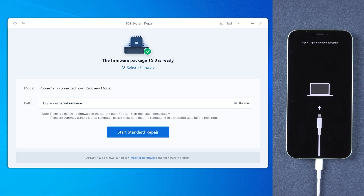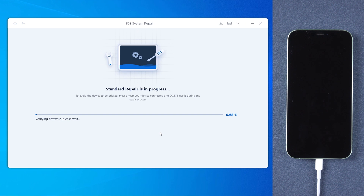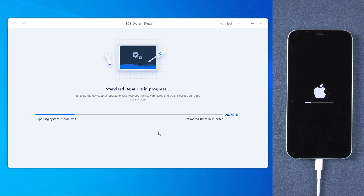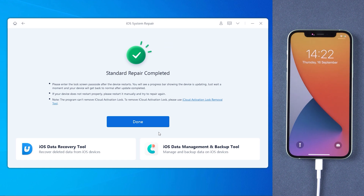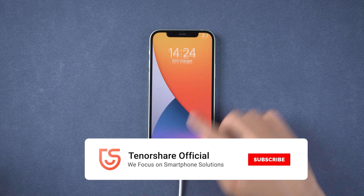You will need to download the latest version of firmware, so make sure your network is working. Once the download is finished, tap 'Start Standard Repair'. The process takes about 10 minutes. Once done, your iPhone will get back to normal and update successfully without data loss.